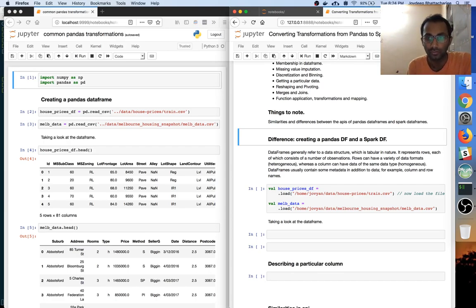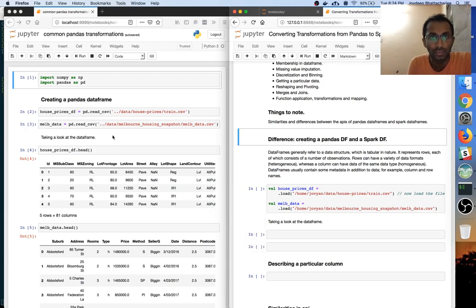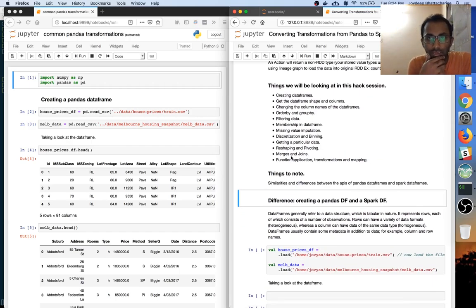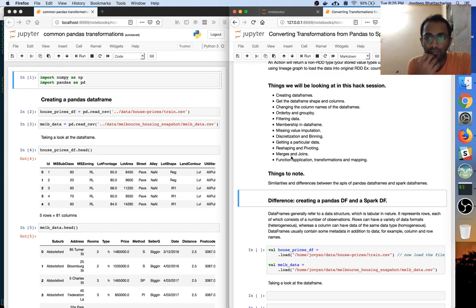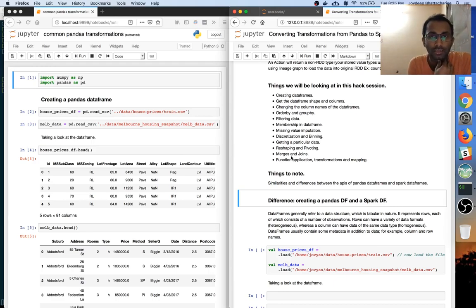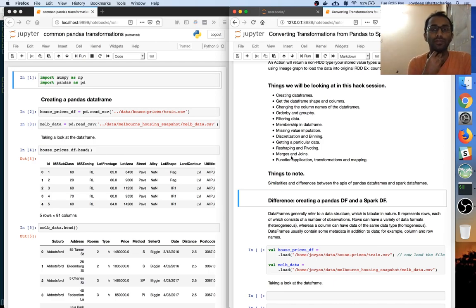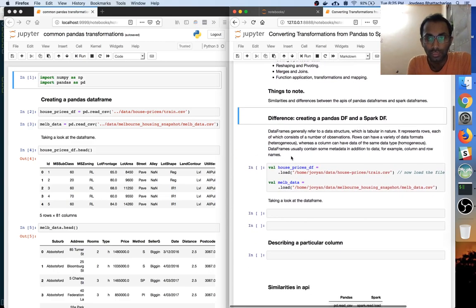In this session, the high-level things we'll look at are: creating data frames, shape, columns, and some common patterns generally used in data transformation such as filtering data, order by, and group by. Also some function application transformations.